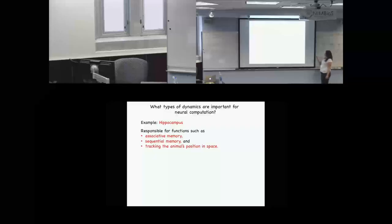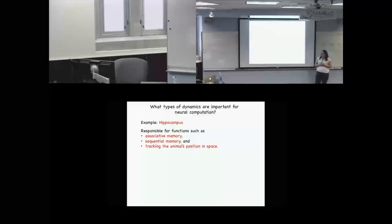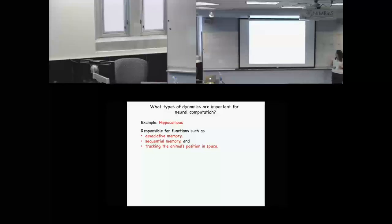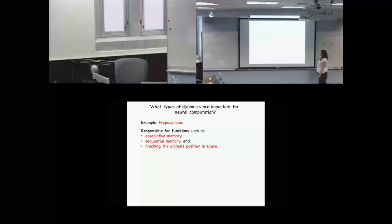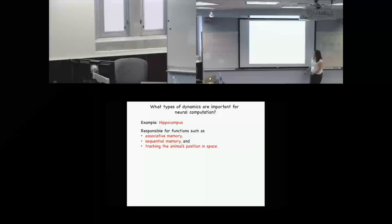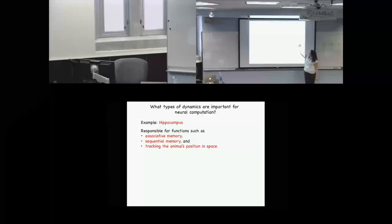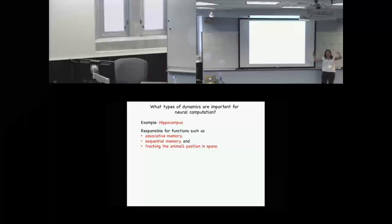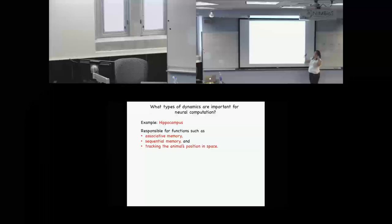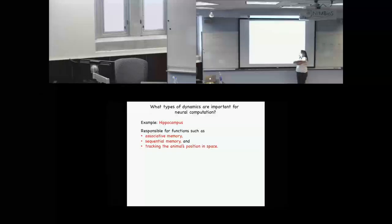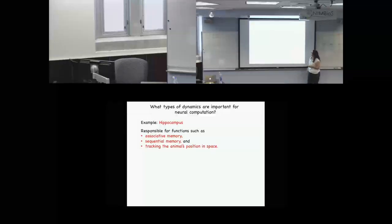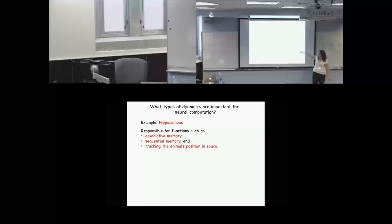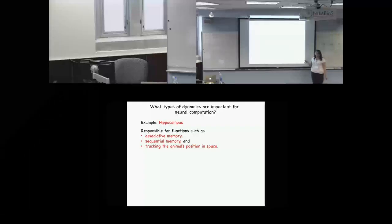Going back to biological motivation, we're going to consider hippocampus. My collaborator and I have been working with a researcher at Janelia who studies hippocampus — that's been my primary focus. Functions there include associative memory: the idea that you have unrelated items but now they have relations between them that you need to learn. Or sequential memory: like memorizing a phone number and keeping track of the order in which those digits appear. It's also responsible for tracking the animal's position in space.